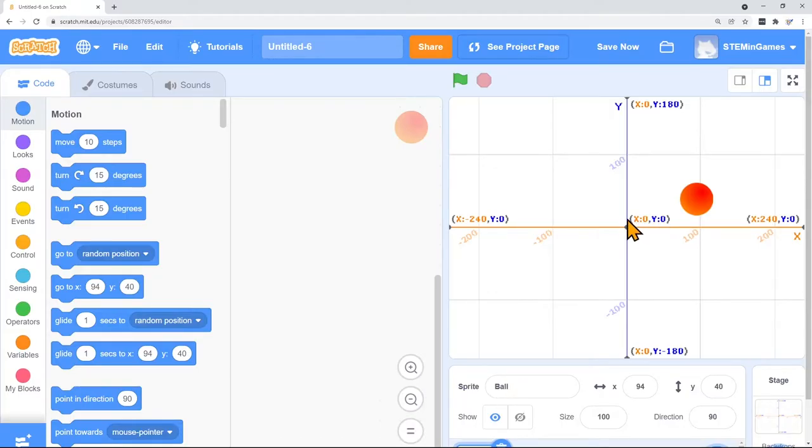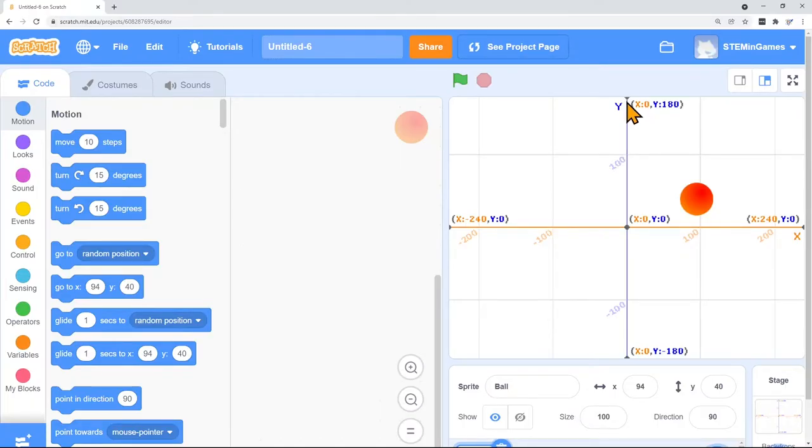It's a little confusing but what it's saying is right here in the middle X is 0 and Y is 0. All the way up this Y axis if you get to right here then X is still 0 and Y is 180. Let's test that.